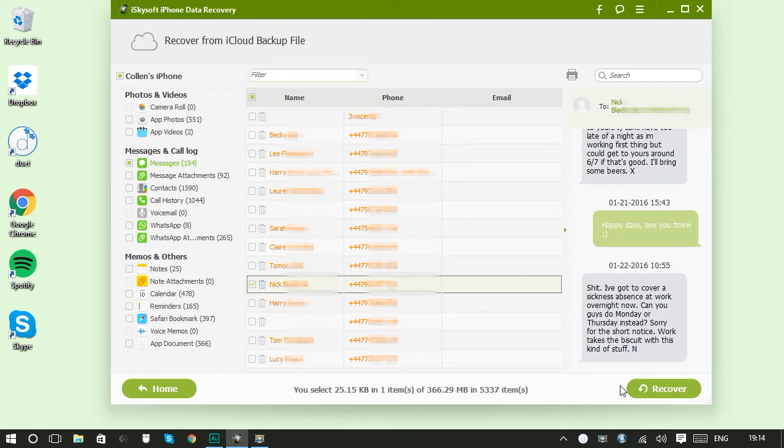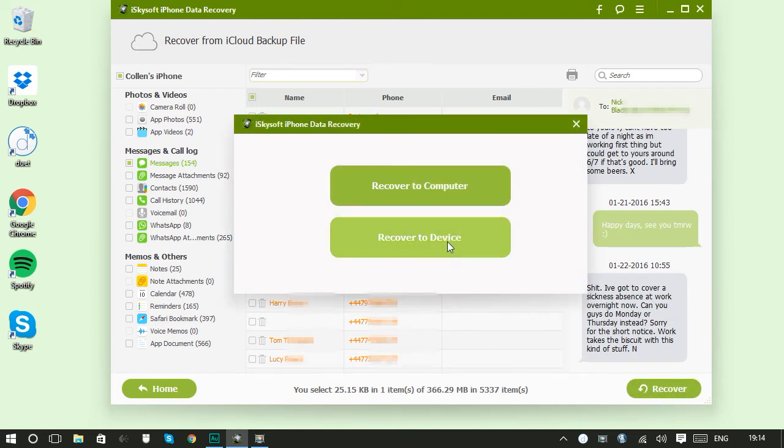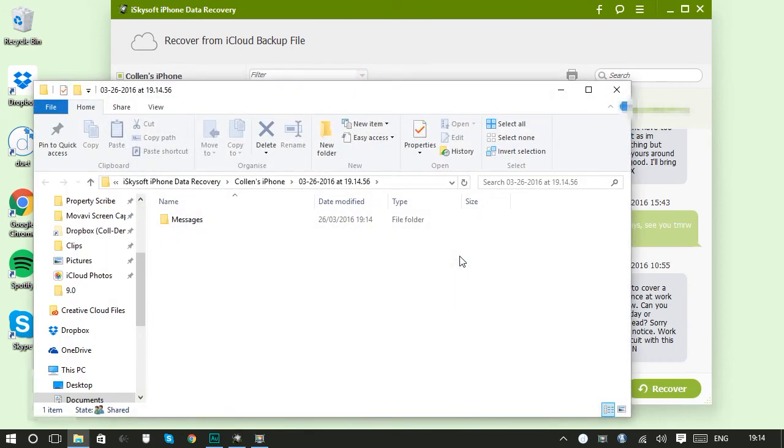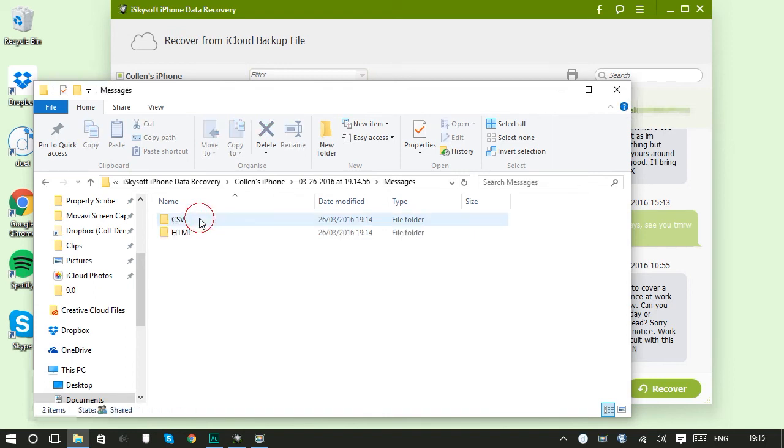Then we just click recover. I'm going to recover this to my computer. It's going to put it into the default folder. And it's really quick. It opens a folder for me and then we can see.